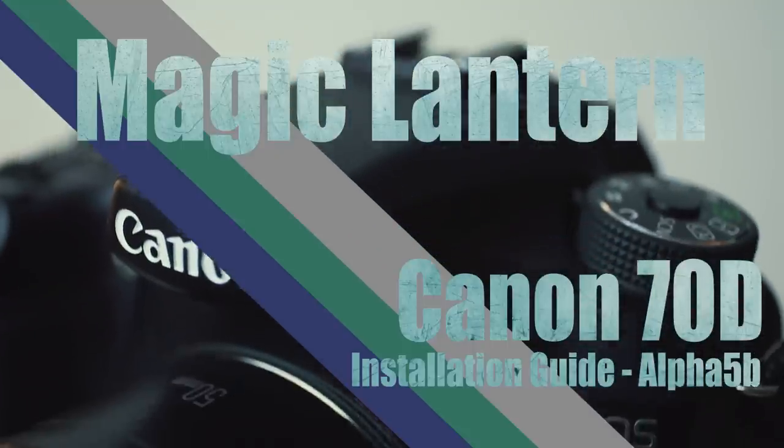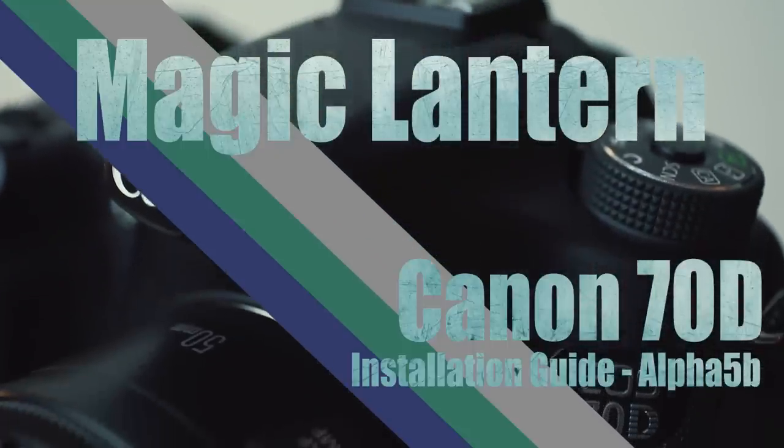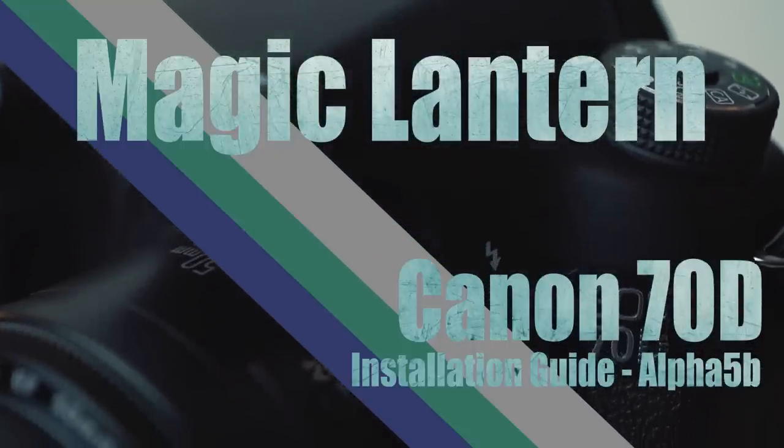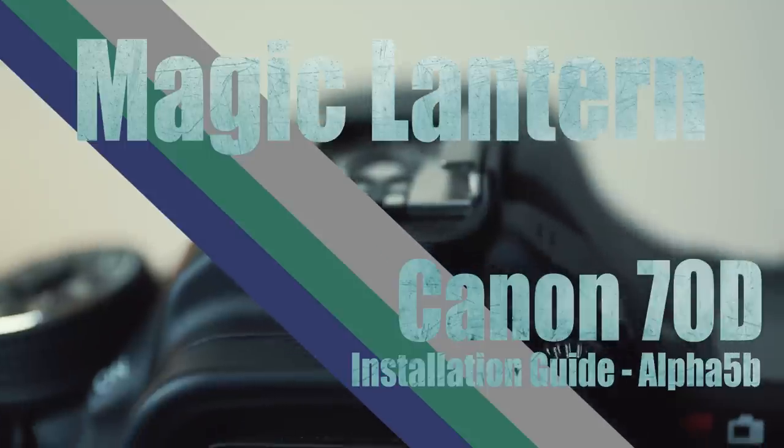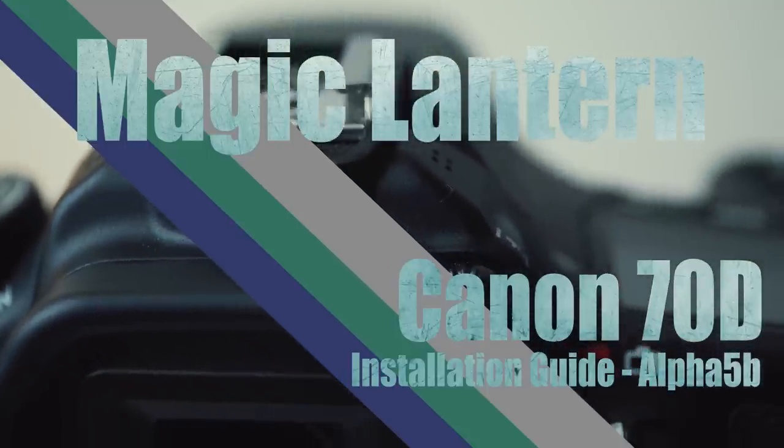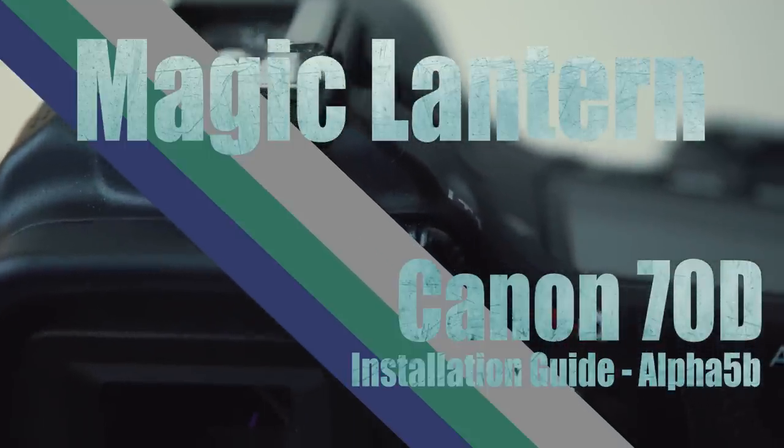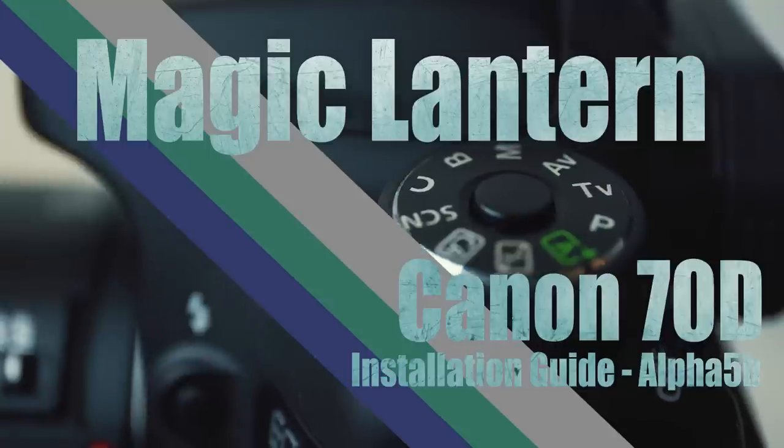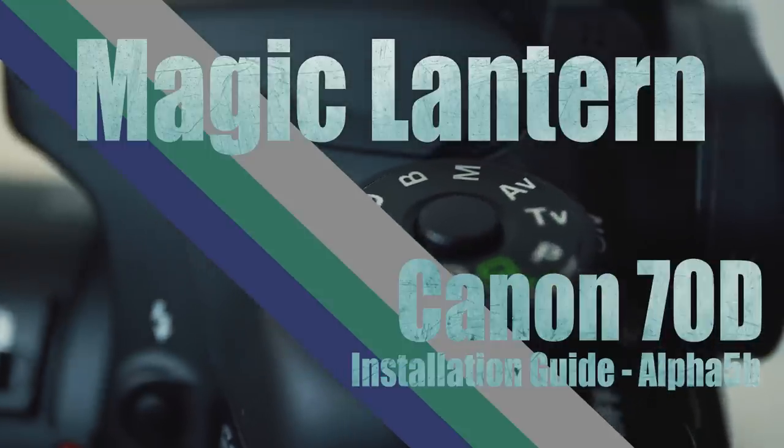No longer are certain serial numbers unable to install and use this powerful tool, and now all 70D owners can enjoy Magic Lantern. The Magic Lantern developers have done an amazing job in getting this available for all versions of the camera.